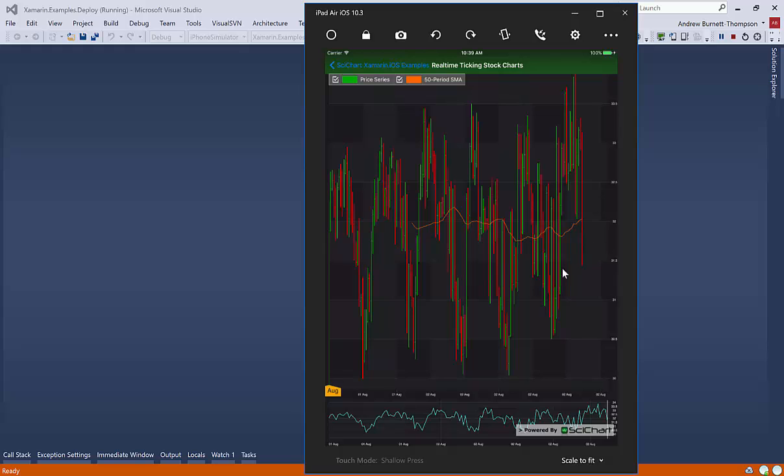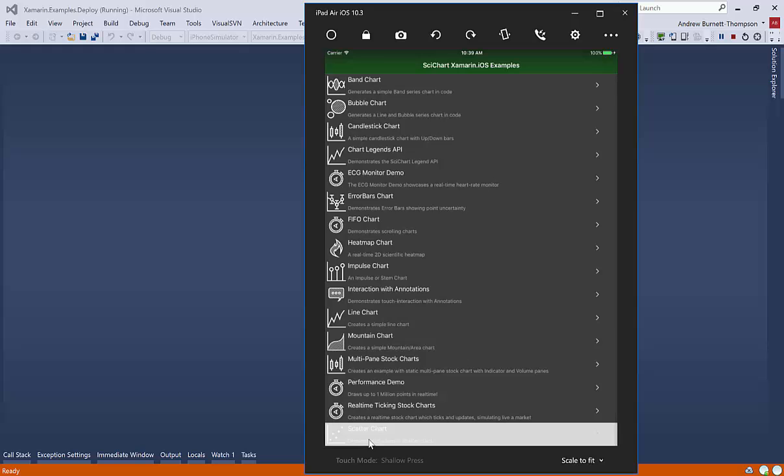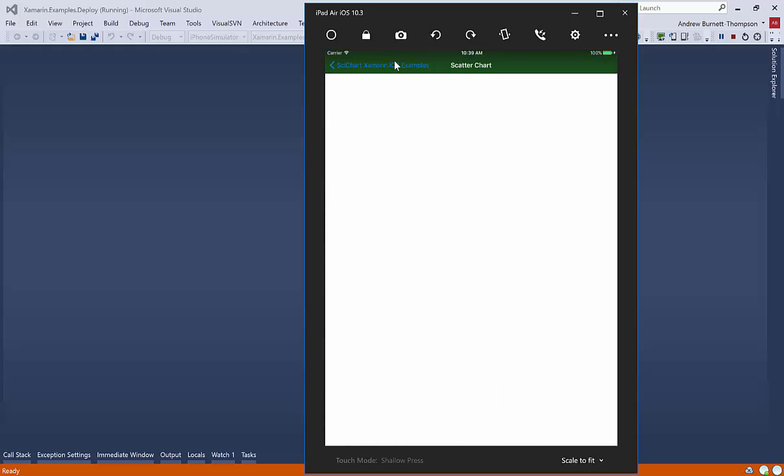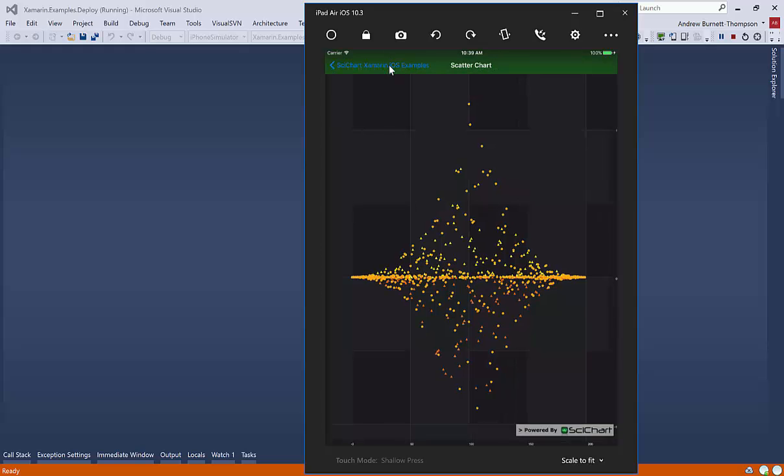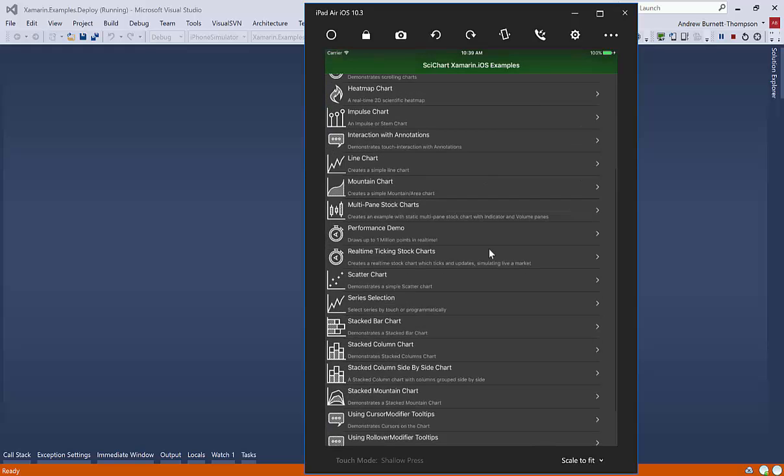We have this demo, which is sort of a real-time updating stock chart demo. Scatter charts.